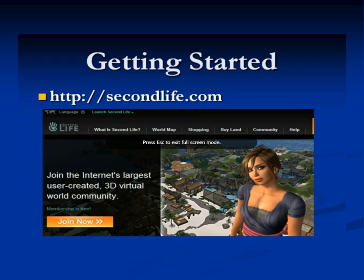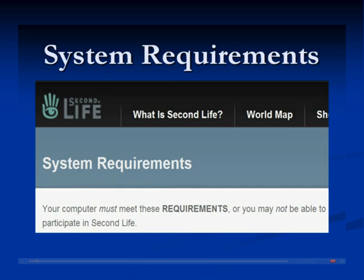Part 3. Some tips on getting started in Second Life. To join Second Life, go to secondlife.com. Be sure to check the System Requirements page — you'll need a robust video card to run this application.